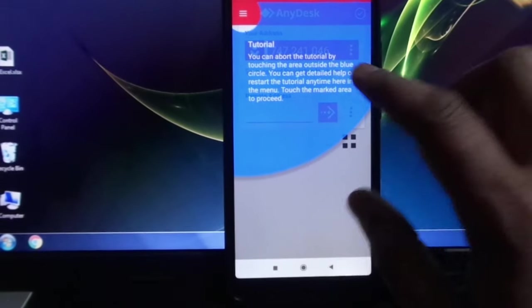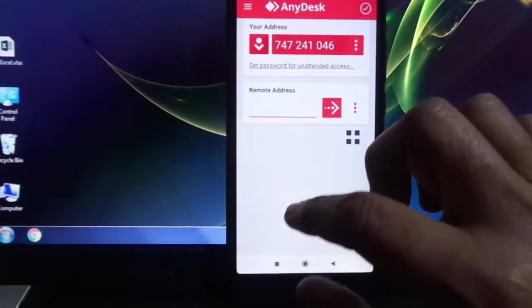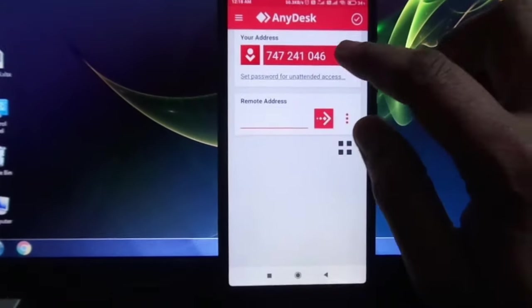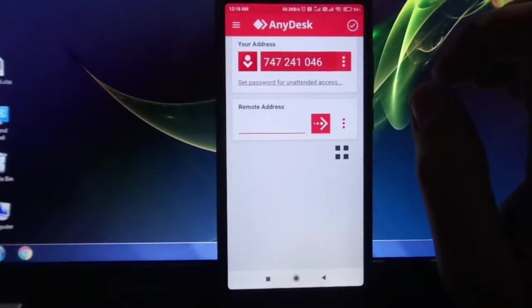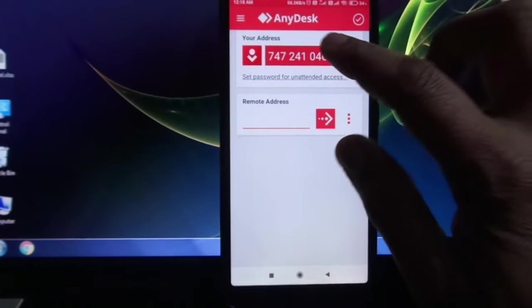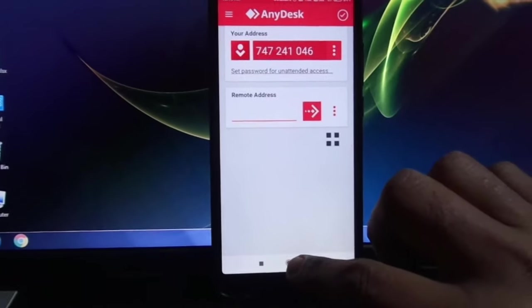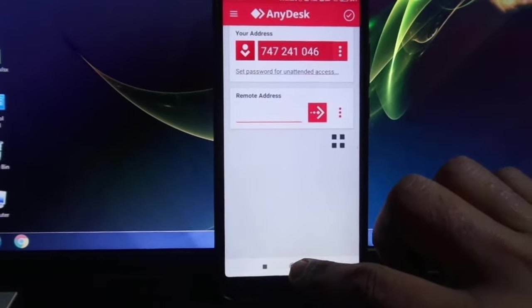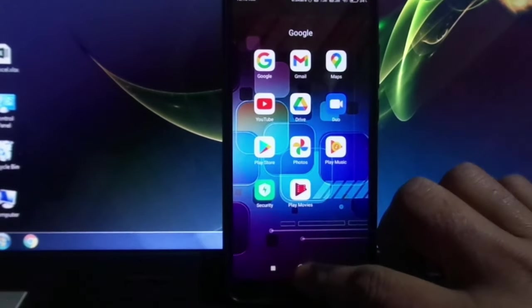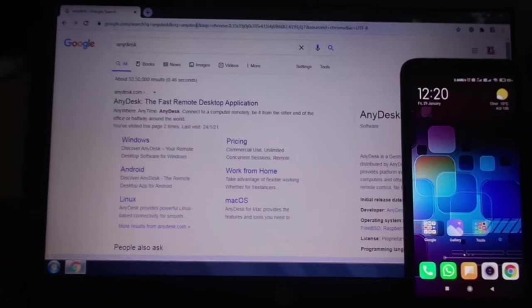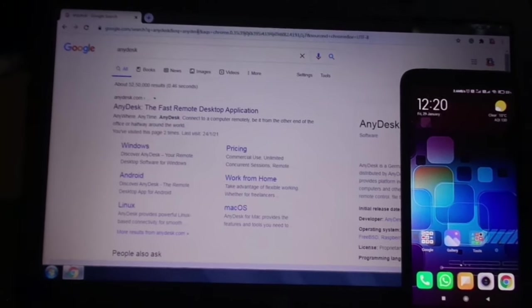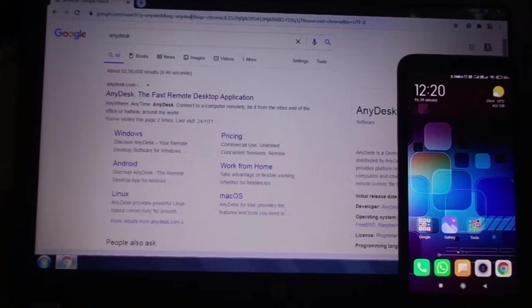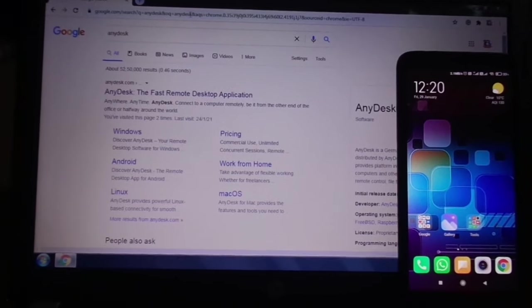Now AnyDesk is ready for use. This is my AnyDesk address. Now I need to install AnyDesk on my computer. Open browser and type AnyDesk in Google.